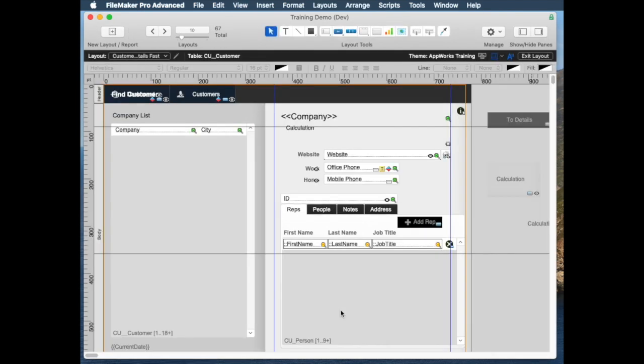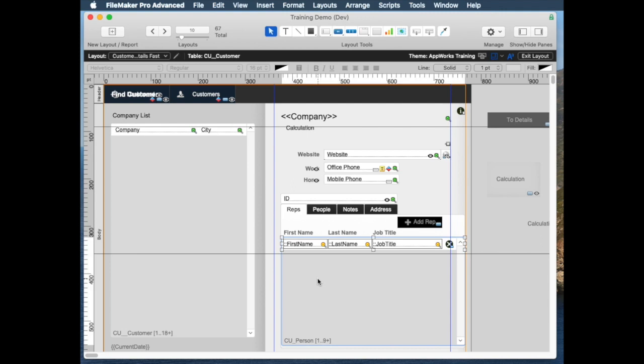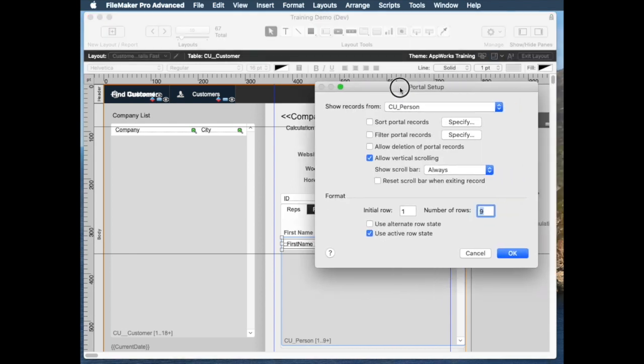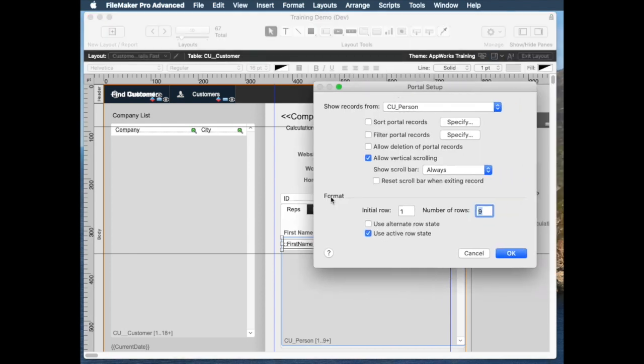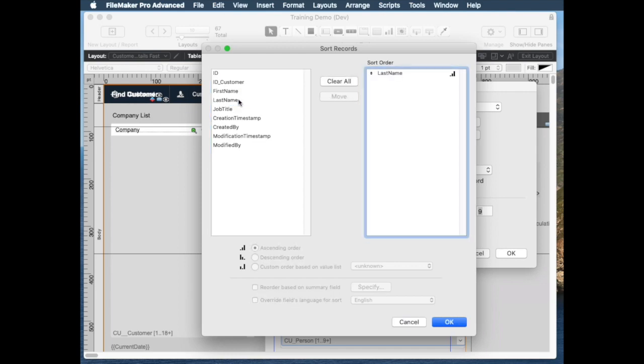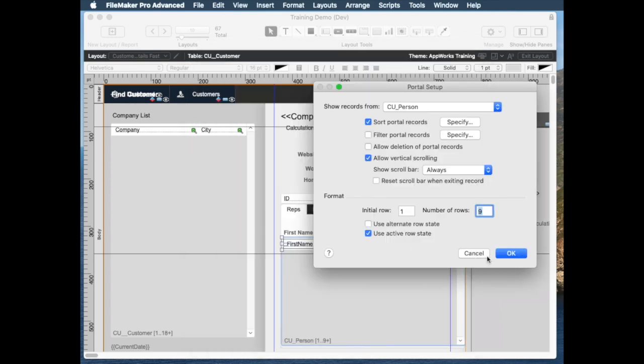So if we go to layout mode here, we can click on our portal, and this portal setup box comes up, and one of the check boxes we have here is sort portal records. And so if you click this, you get pretty much the exact same thing we just saw. Sort by last name, ascending, descending, however we want. Click OK,